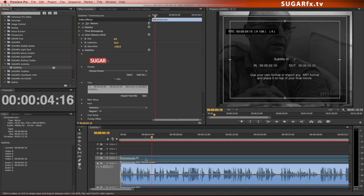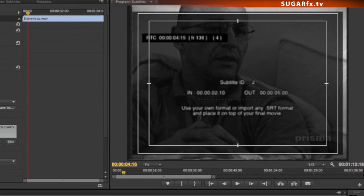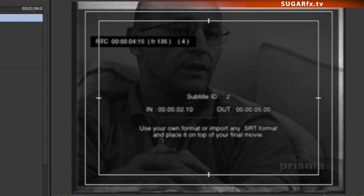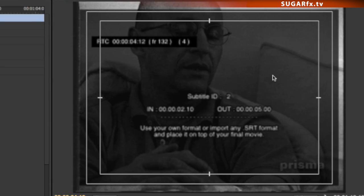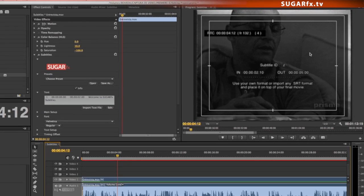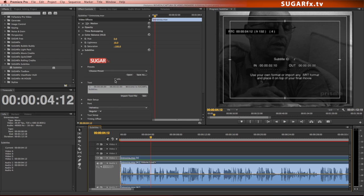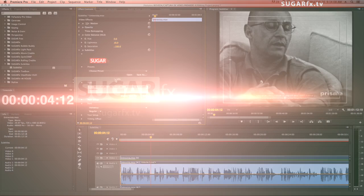By default, the plugin shows the information box where you can see the number ID of each subtitle, as well as the timecode and other helpful information about your subtitles. Turn it off to make changes on the look and style of your subtitles, or turn it on at your convenience.